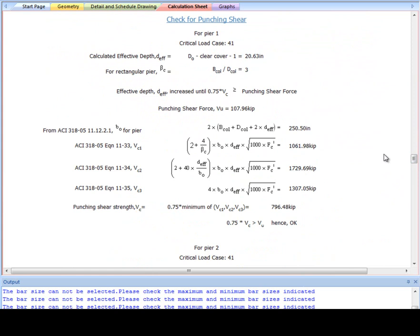Let's take a closer look at the punching shear check shown in the calculation sheet as an example. Here, steps to check the first pier is shown. The equations are shown along with their references to ACI code. As shown, the design passes this check.